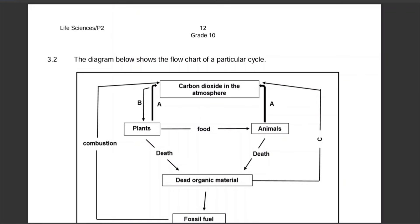Hello everyone, my name is Assisi Pombe Daily and welcome to my YouTube channel. In today's video, we'll be answering a nutrient cycle exam question from a previous Grade 10 Life Sciences question paper — a lovely diagram with lovely questions.